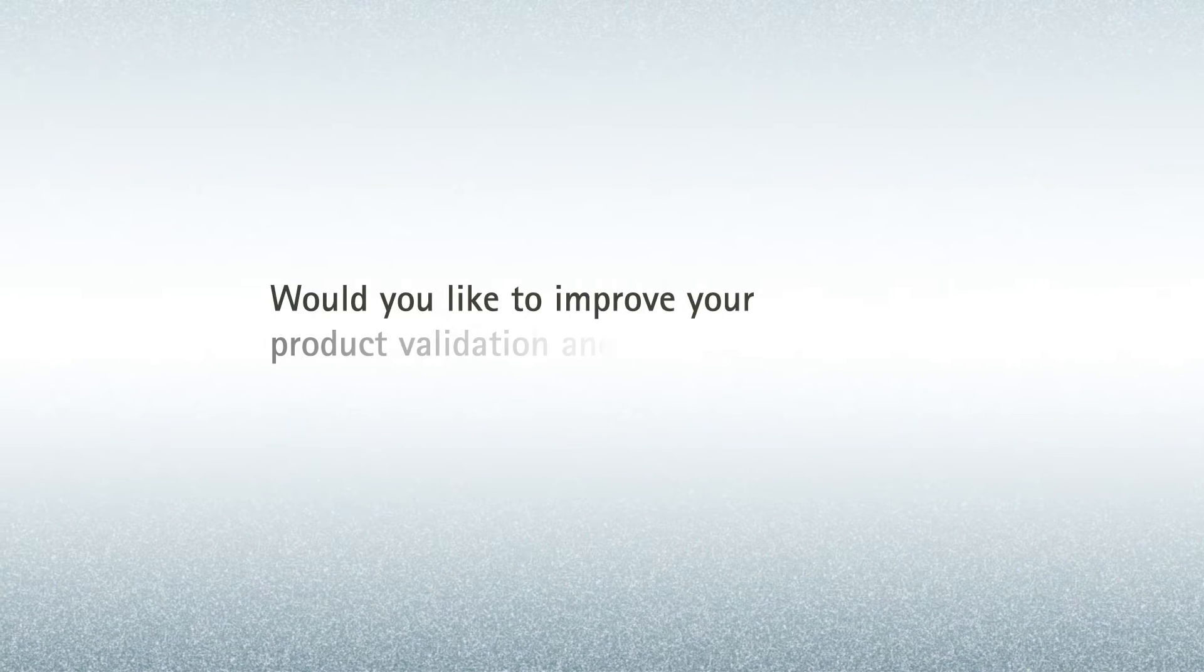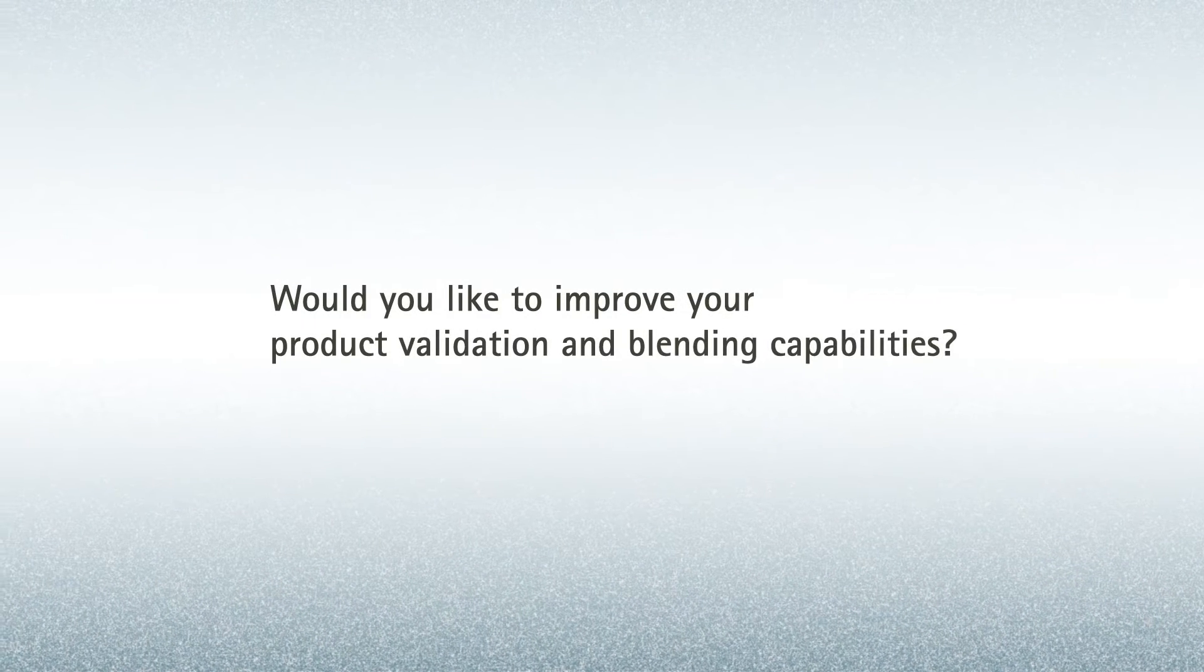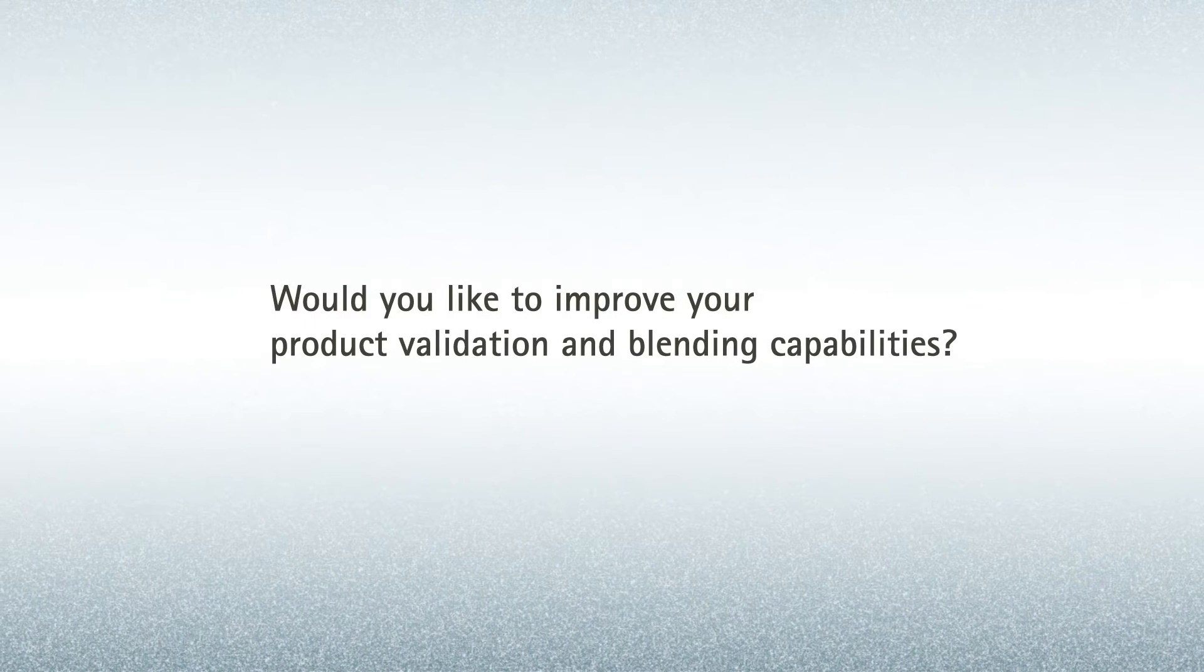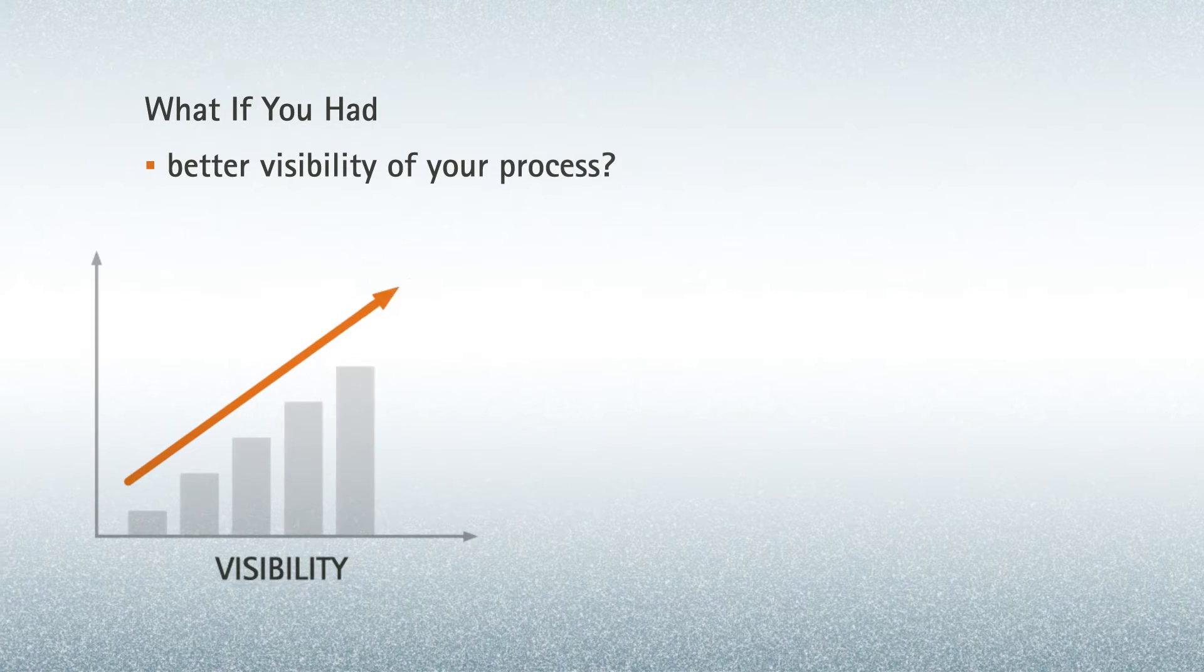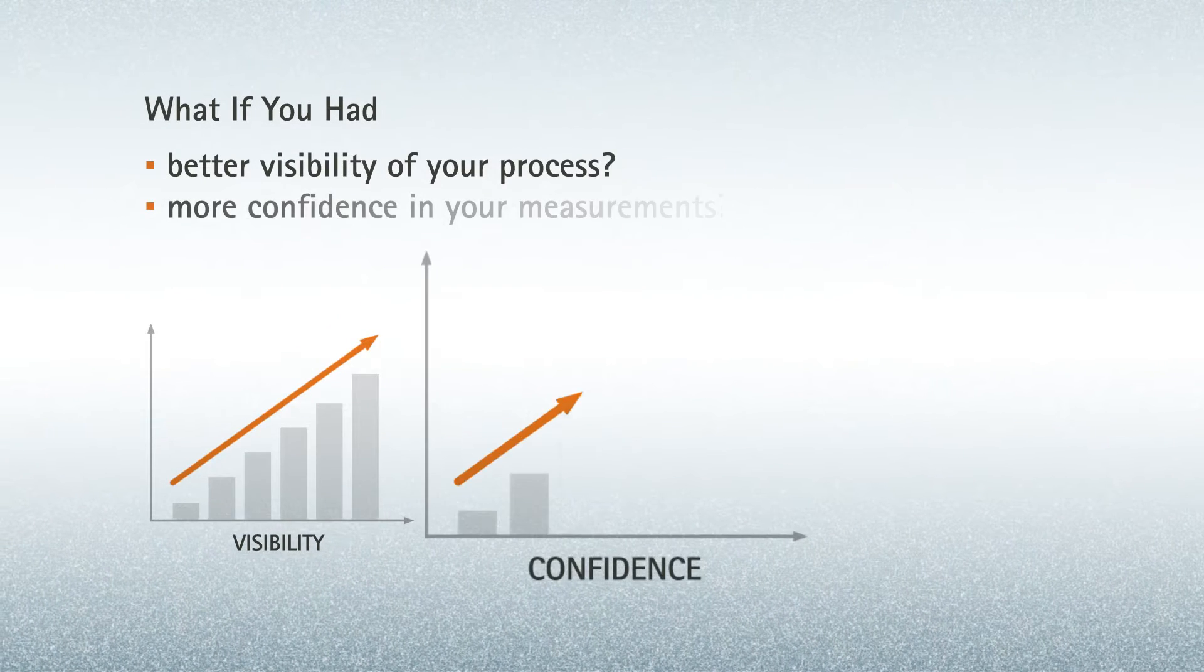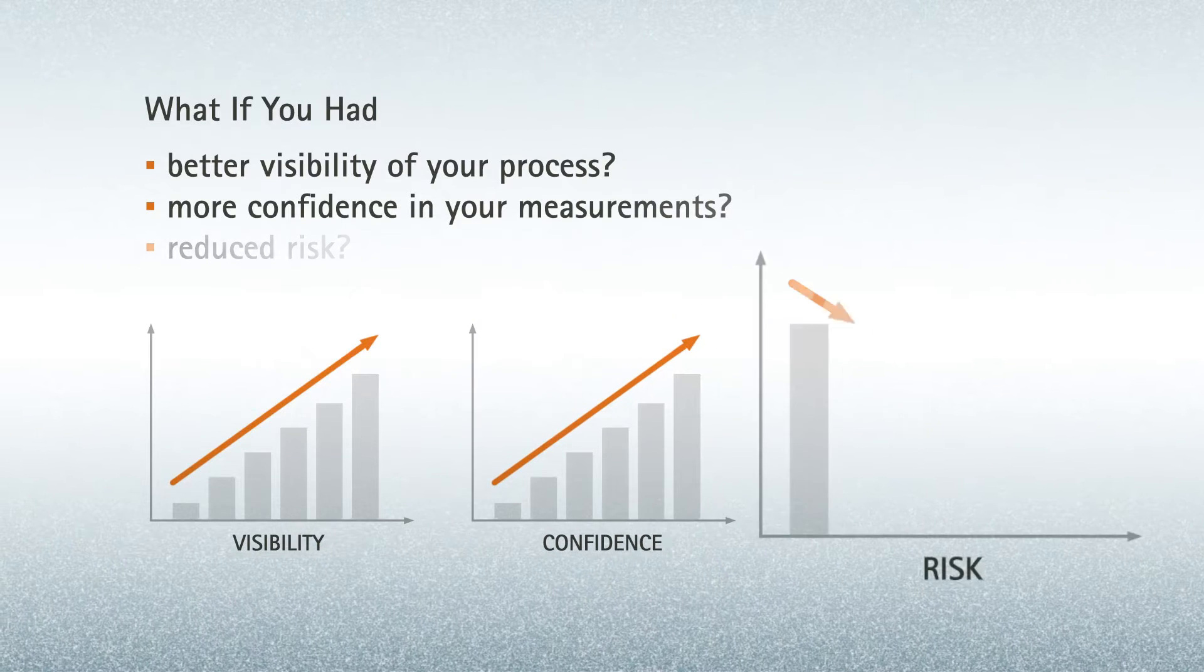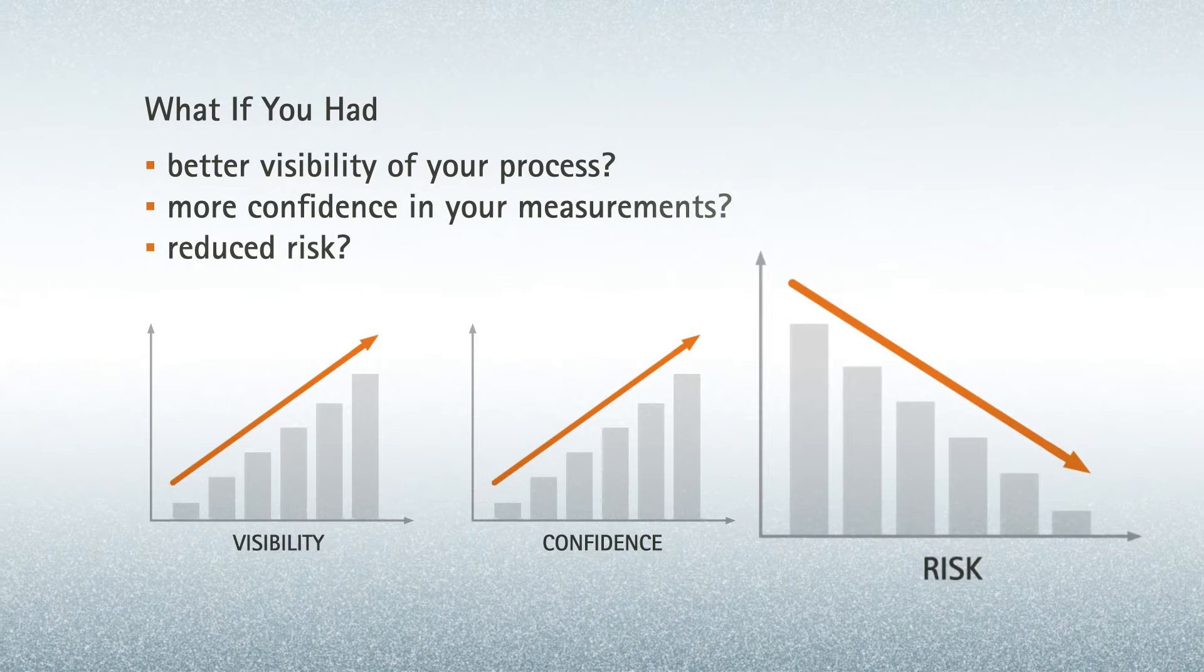Would you like to improve your product validation and blending capabilities? What if you had better visibility of your process, more confidence in your measurements, and reduced risk?